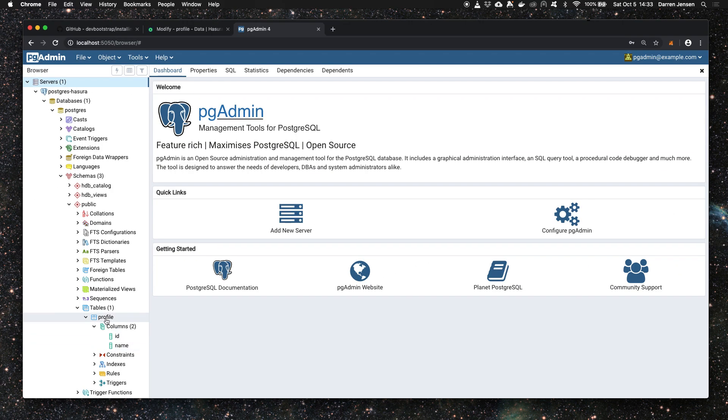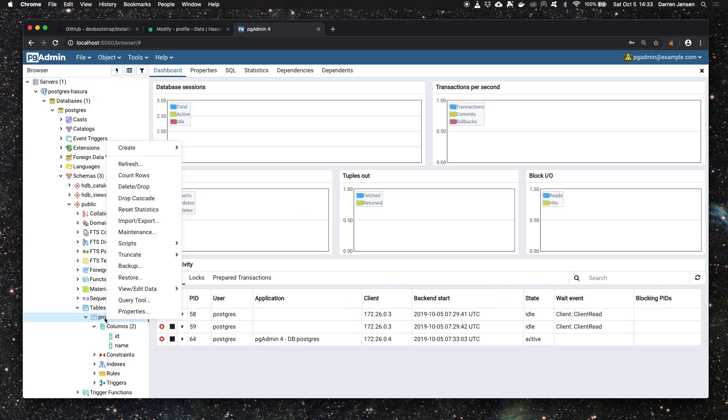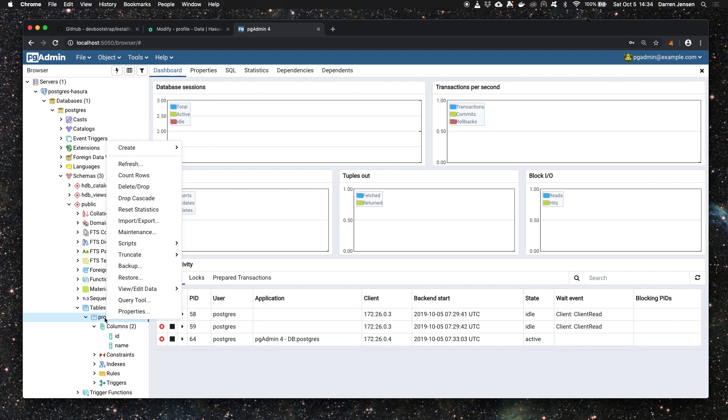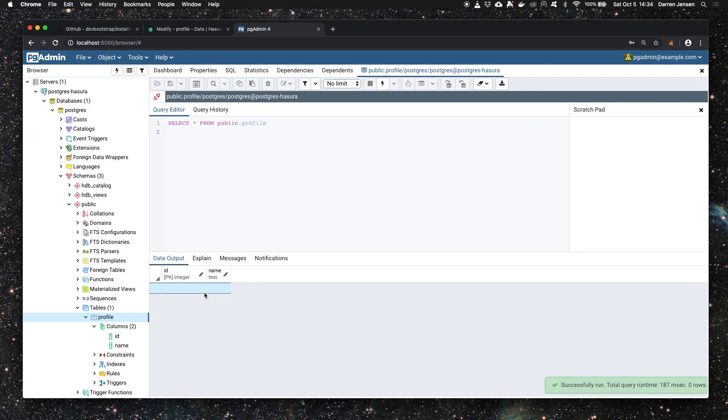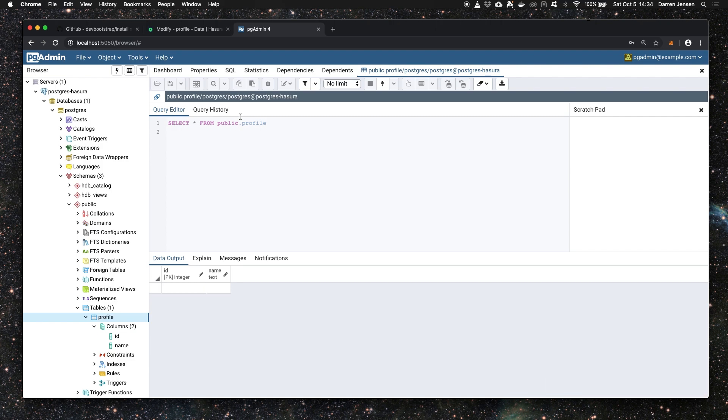So how about adding data to that table? We'll do that inside pgAdmin for now. You can do that inside Hasura, but I want to show you how to do it inside pgAdmin and then go back to Hasura to try querying the data. Right click on the table and go to view/edit data, all rows, and click that. That basically does a query to the database using standard SQL and gets everything from the profile table, giving us this data output portion here where we can edit this.